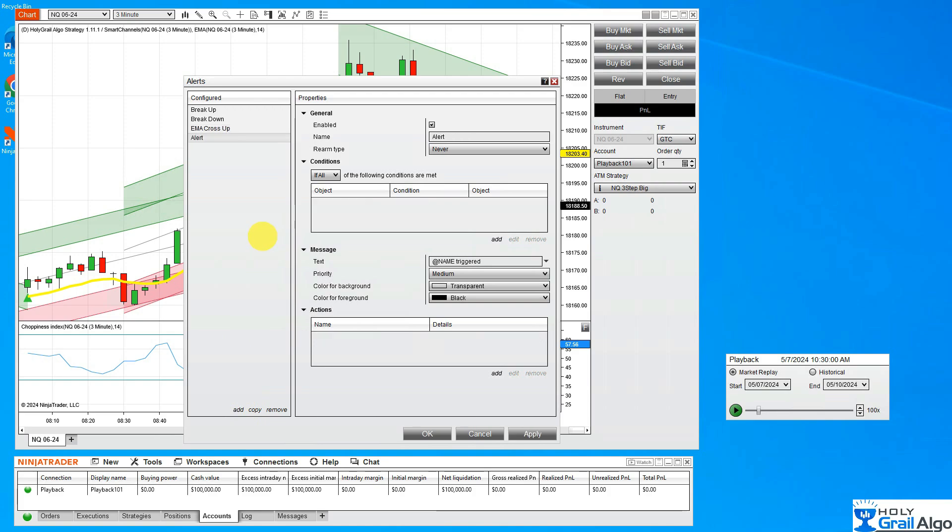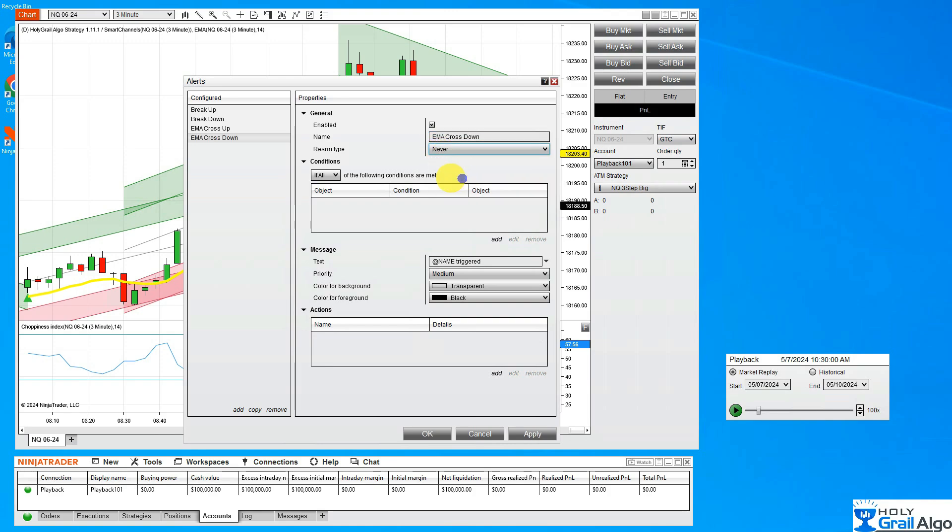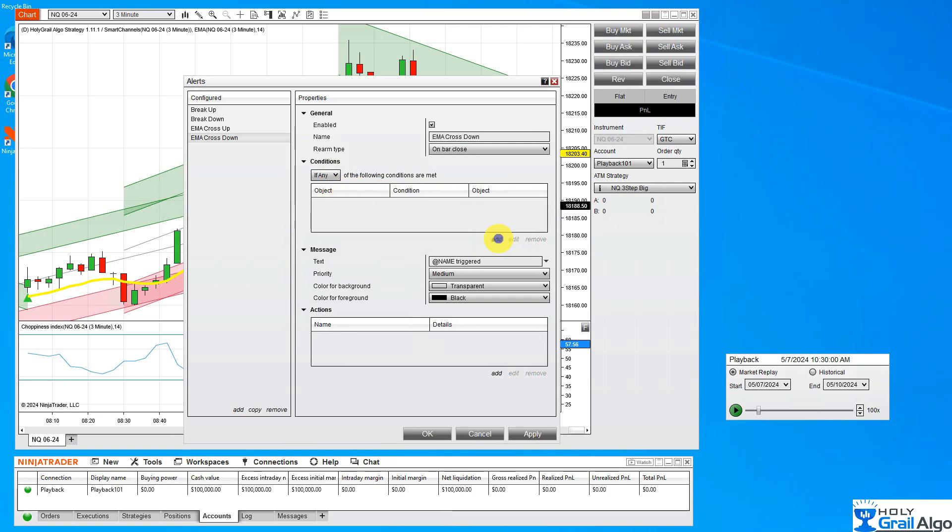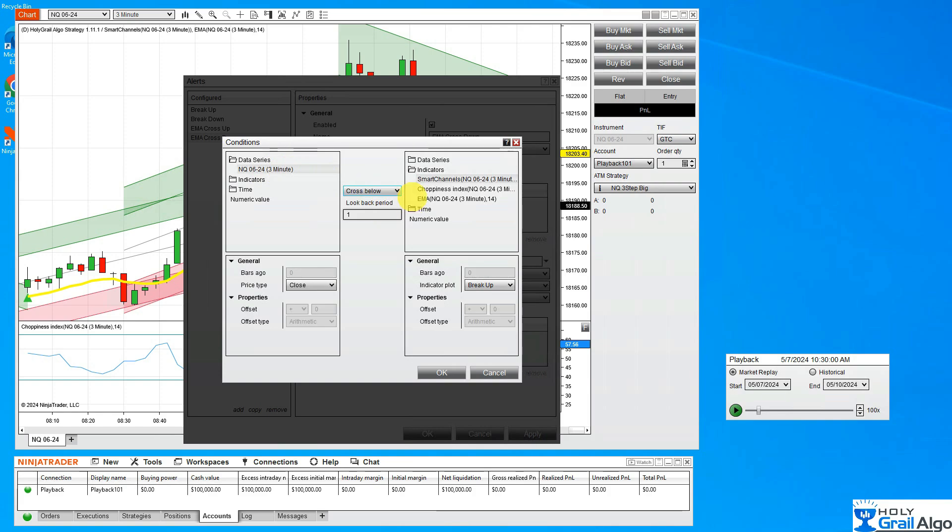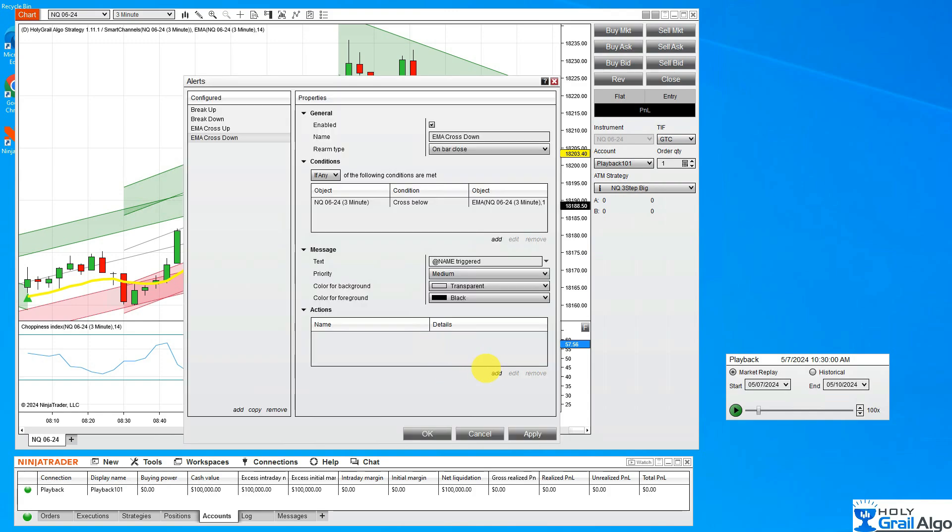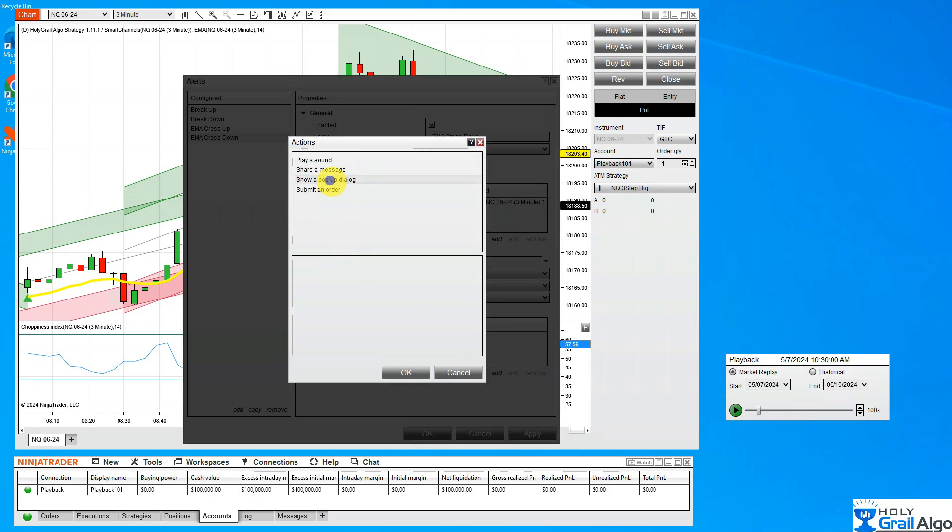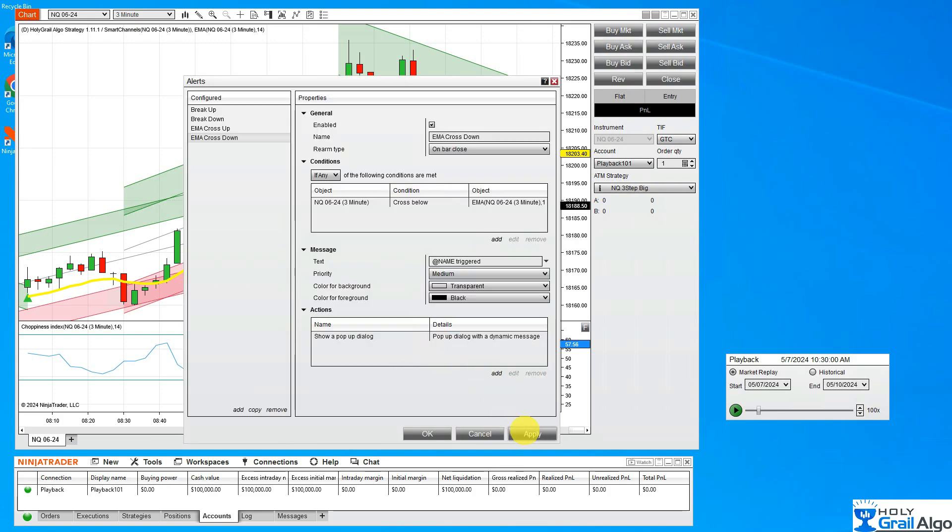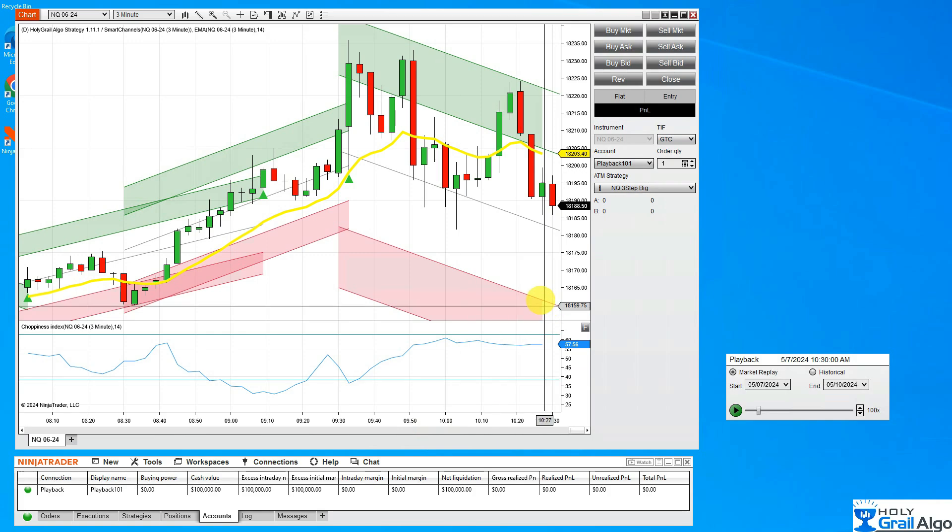Let's add a second one for a cross down. EMA cross down. This will also be on bar close, if any. We've got to select the price or the candle itself, crosses below, and we have to select the EMA. And there we go. Next is add the action for that. We're going to do a pop-up and apply. So now you should see four of them in here. They're all enabled. And we have our action and our conditions.